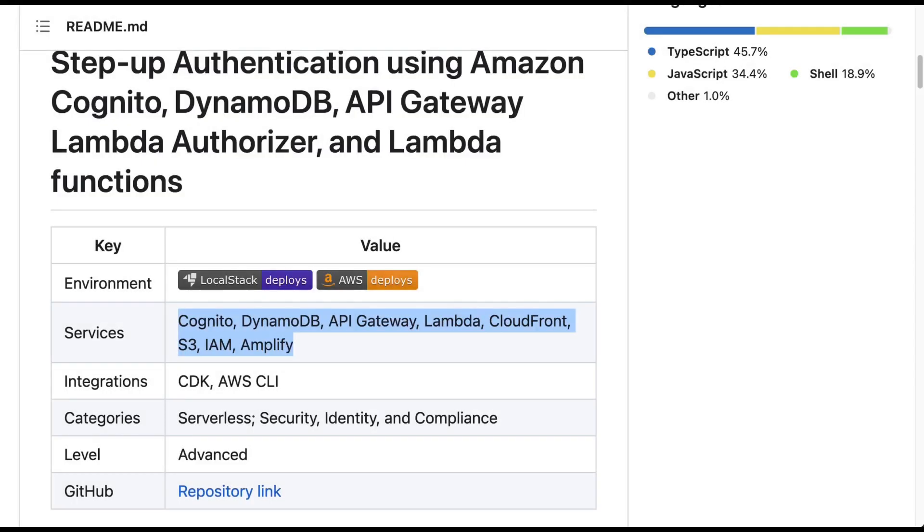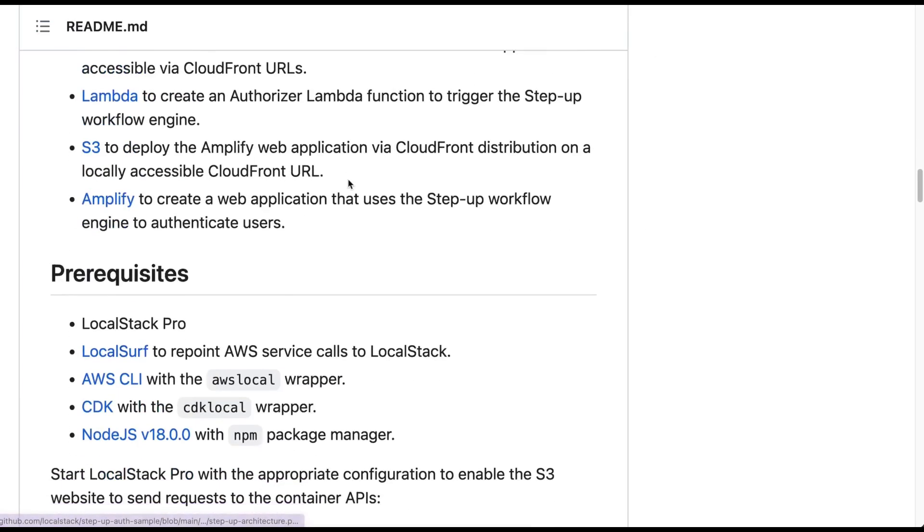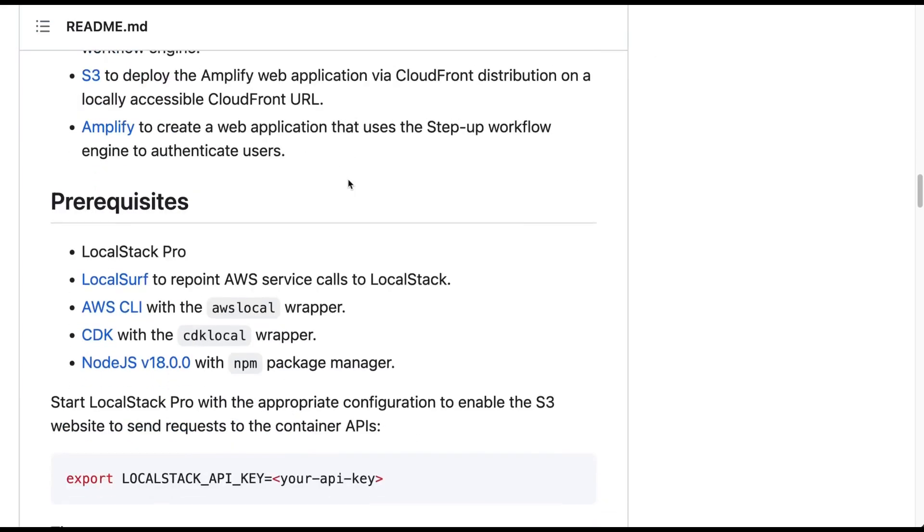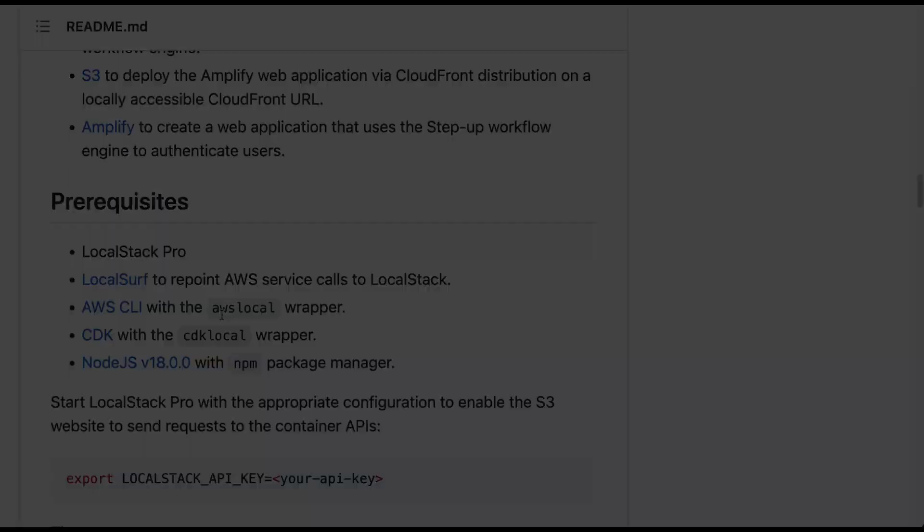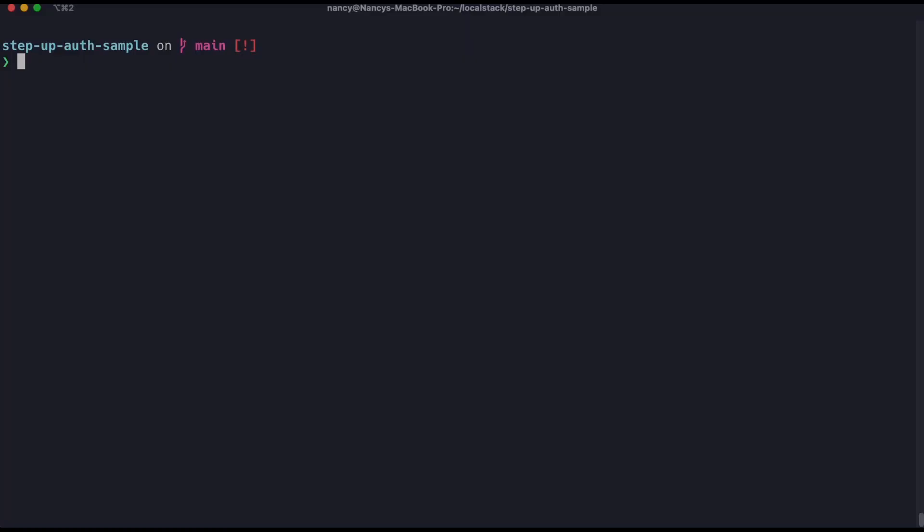You can also find this example at Developer Hub with many other examples. There are a few prerequisites you need to take care of: you need LocalStack Pro image installed, LocalSurf, AWS CLI with the AWS local wrapper, CDK with the CDK local wrapper, and Node.js with npm package manager. You can find the links to the documentation to set up each of these in the sample repo.